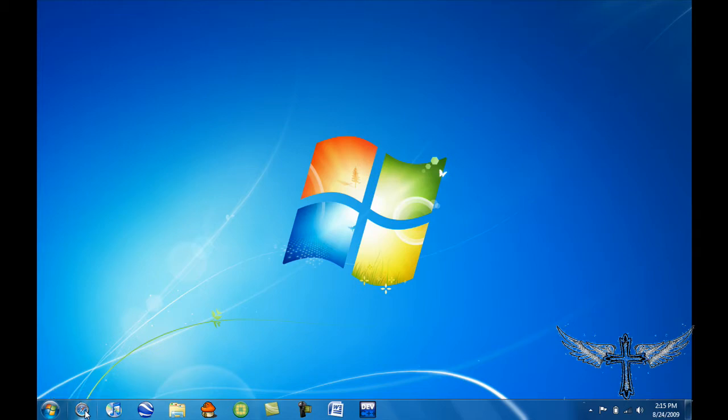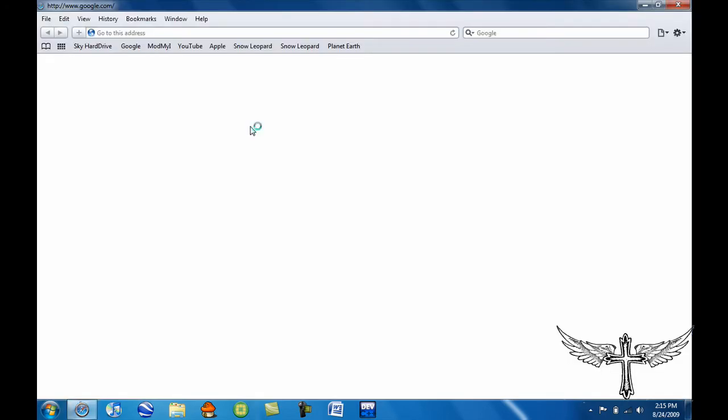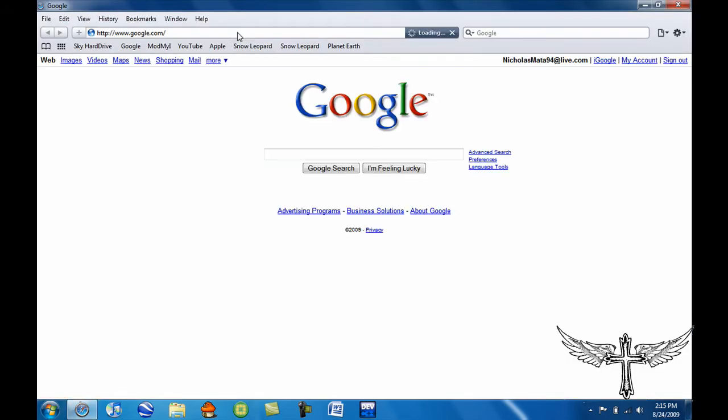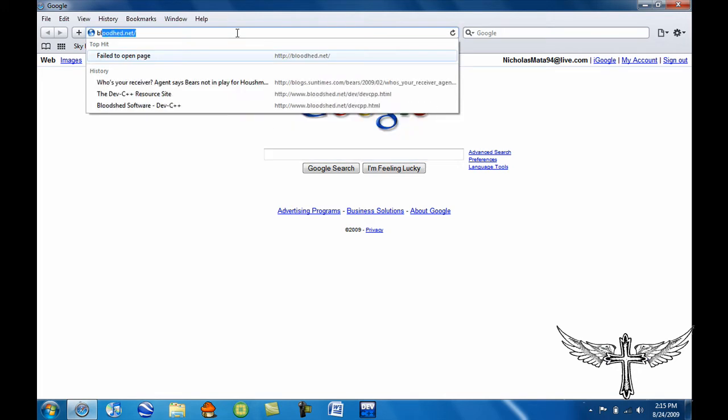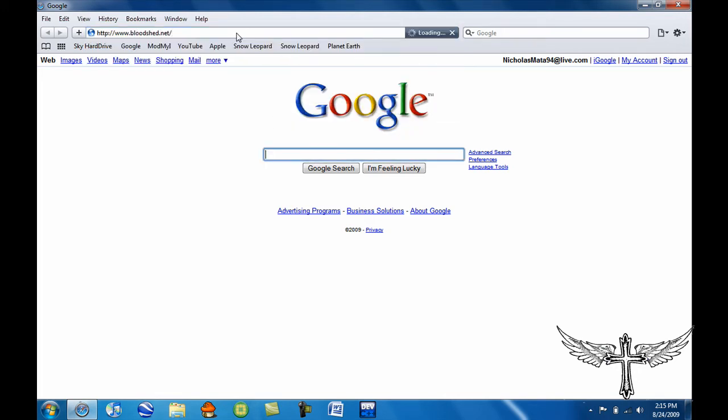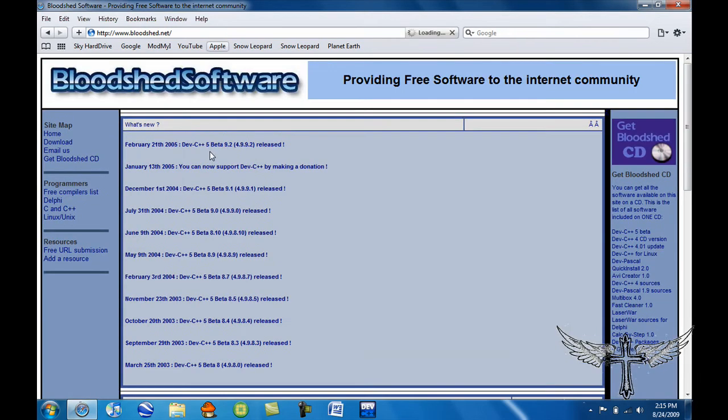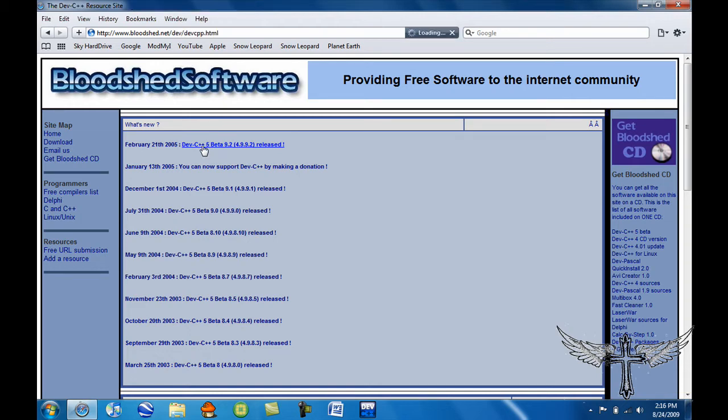So I'm going to show you the program you need to make it. If you already have a compiler, then you don't need this program. But this is one that I'm going to be using. You want to start by going to bloodshed.net. Once you're there, get Dev C++ 5 Beta 9.2, that's the one I'm going to be using.